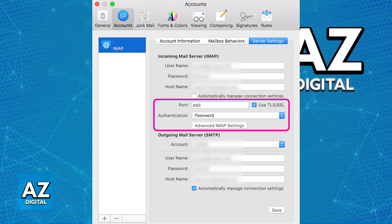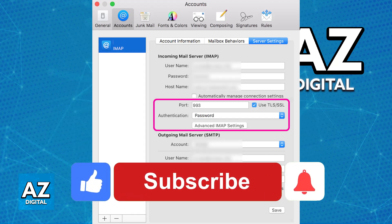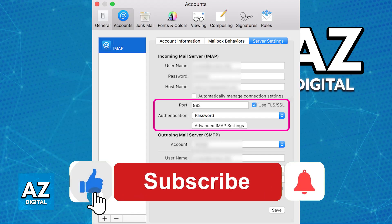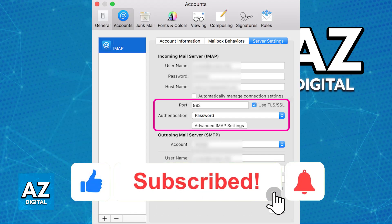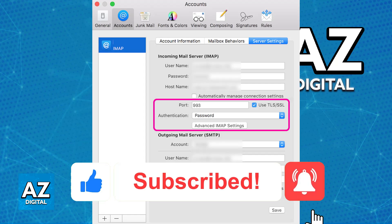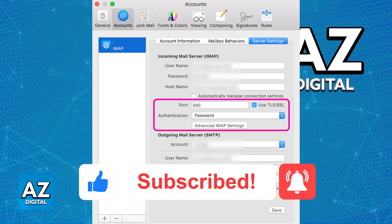I hope I was able to help you on how to add Namecheap email to MacBook. If this video helped you, please be sure to leave a like and subscribe for more very easy tips. Thank you for watching.